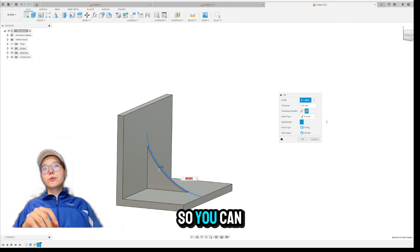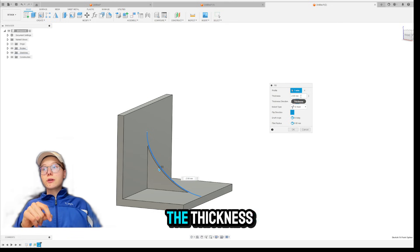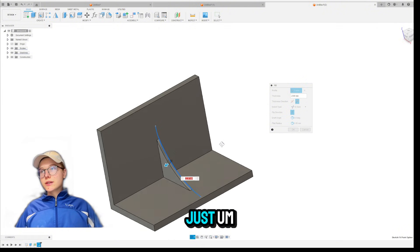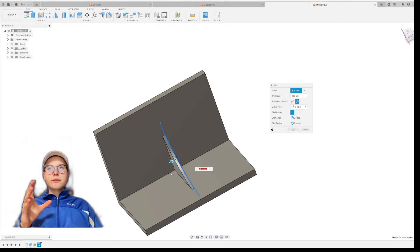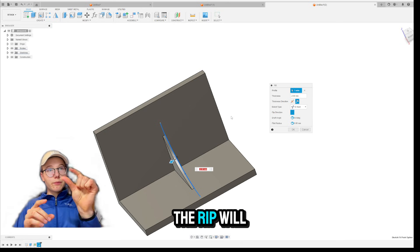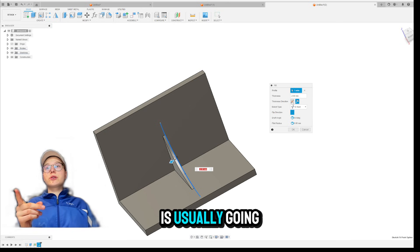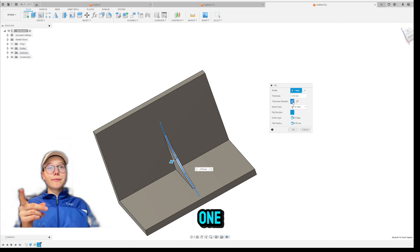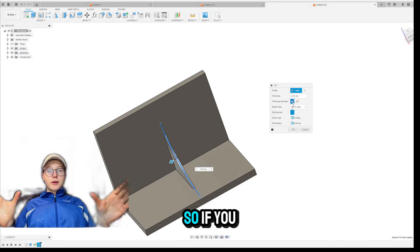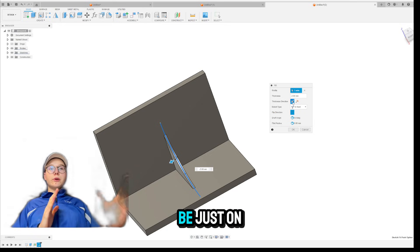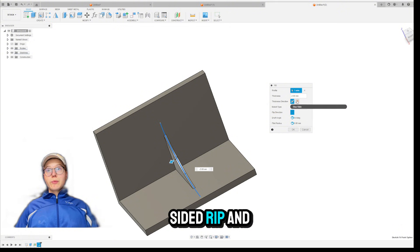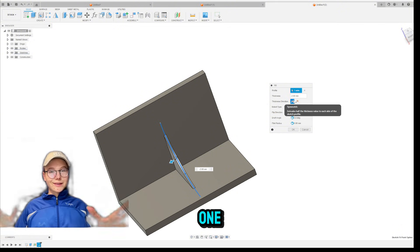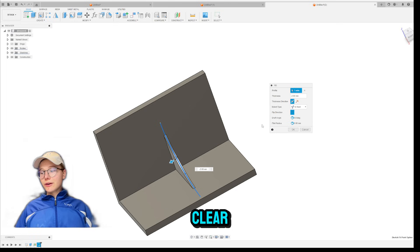And now there are many options. And let me just quickly go over them of how you can actually edit the RIBS so you can use it fully. First of all, the thickness. The thickness really just says how thick the RIBS will be. What I recommend is usually going for the symmetric one because it just creates the symmetry. So if you want it to be just on one side, of course, select the one-sided RIBS and for a symmetrical one, select a symmetric RIBS. Okay. That should be clear.